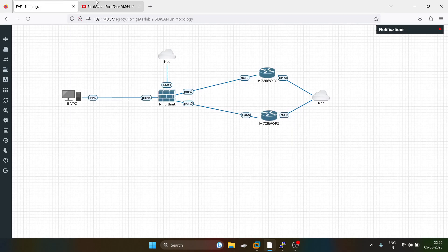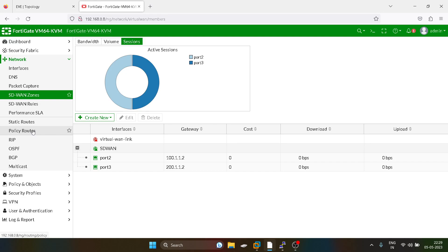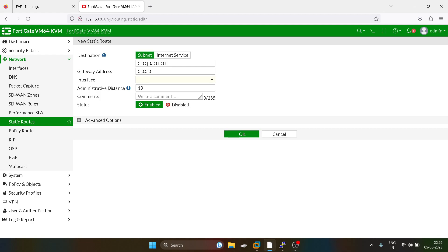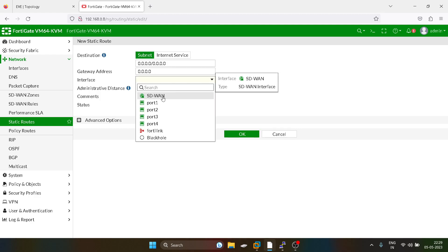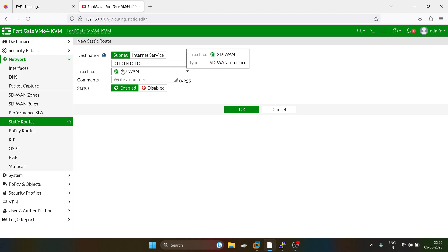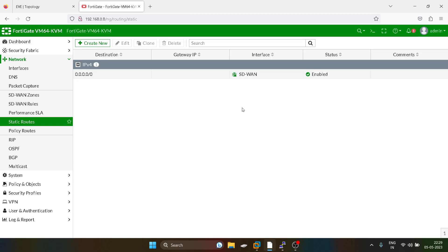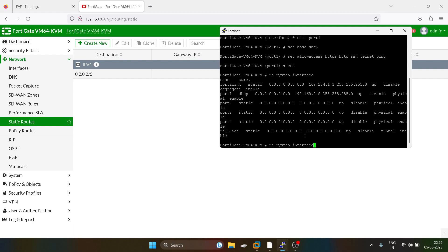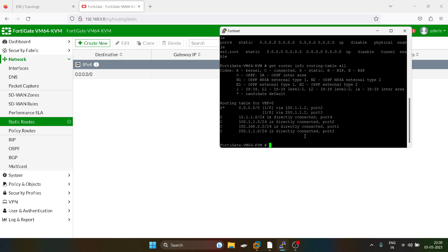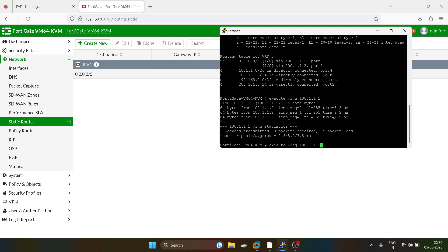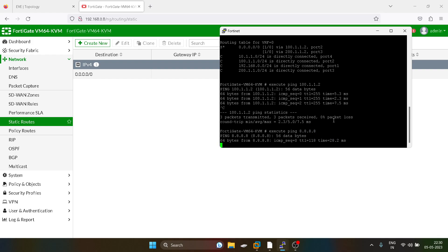Now we will configure the static route. If the LAN-side users want to communicate with the internet, all traffic will go to the SD-WAN interface, which has port two and port three added to it. The default route is there and it is using both links. We will do a small test — and we are able to communicate with the internet.